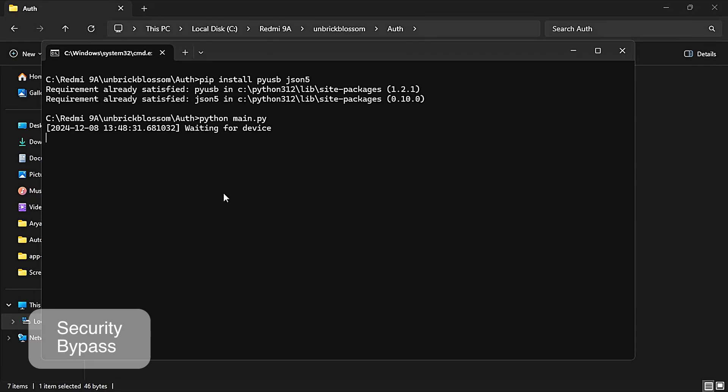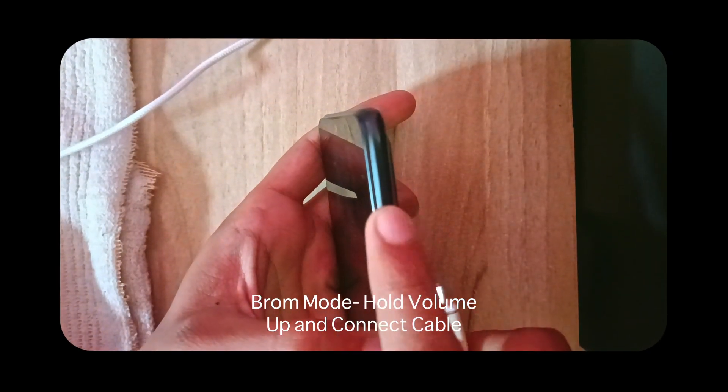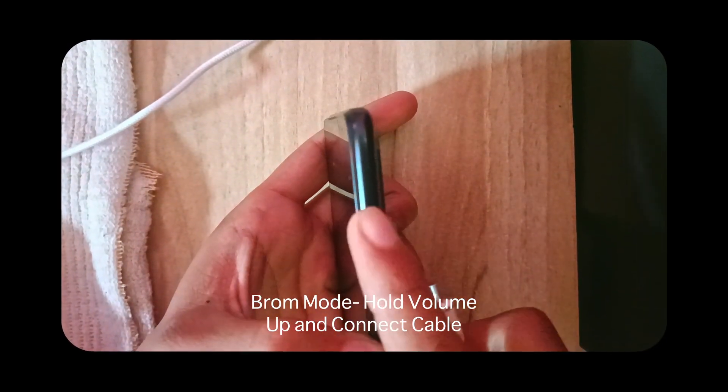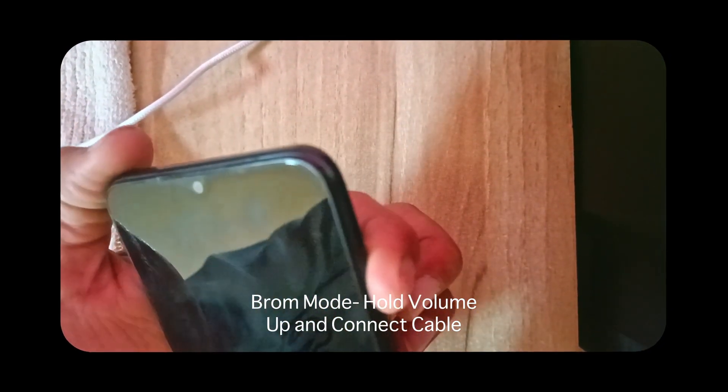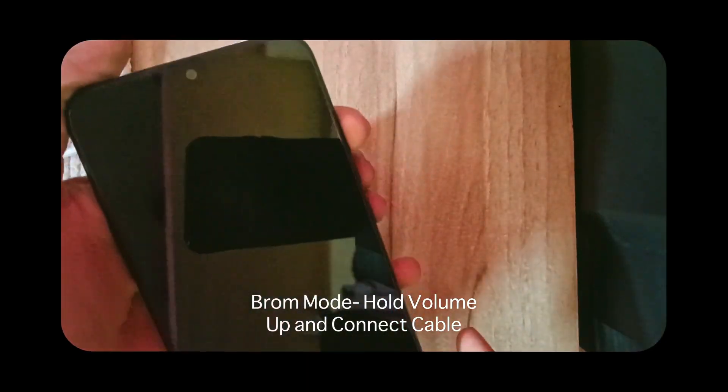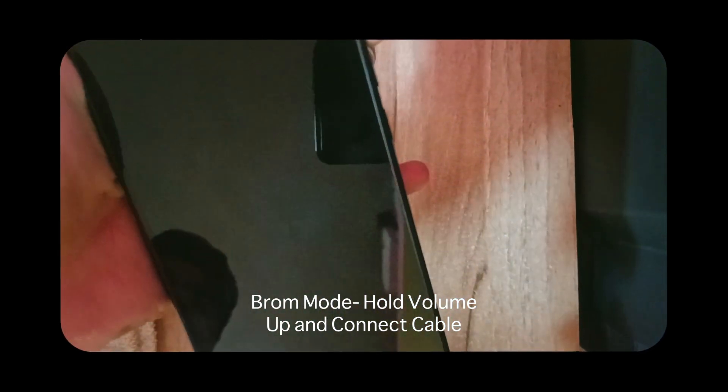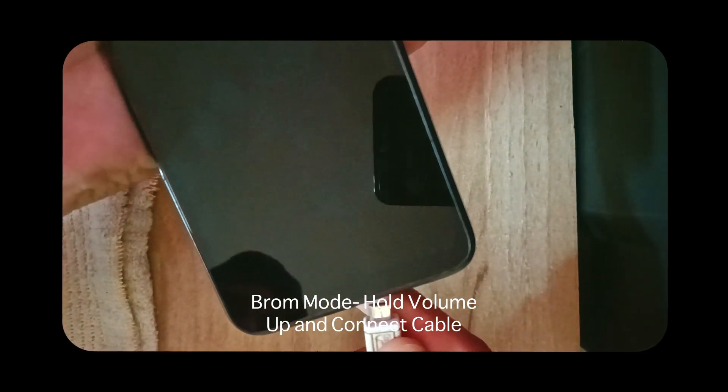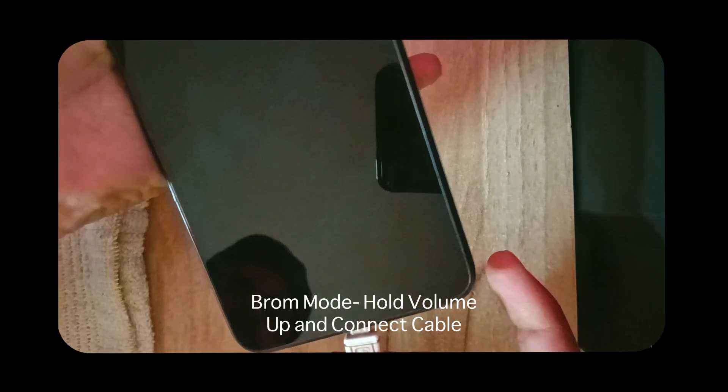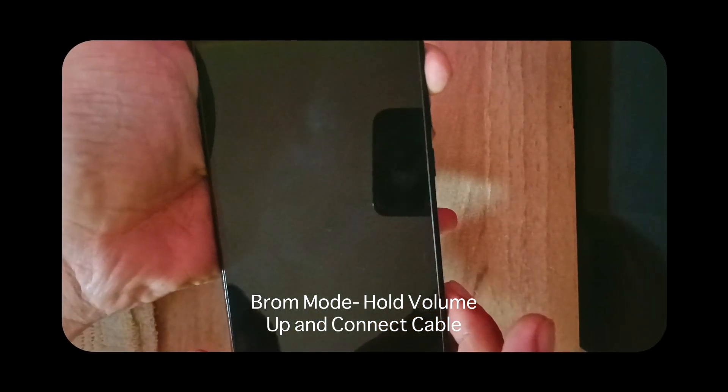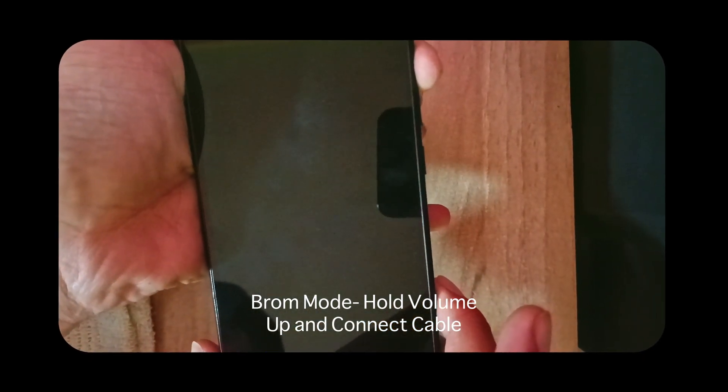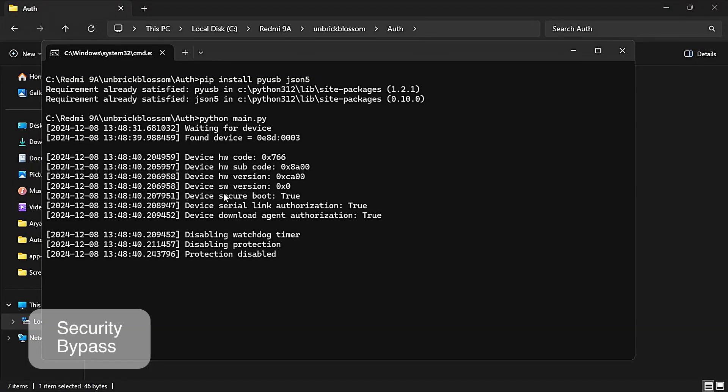Now we have to connect our device in BROM mode so that we can make a connection with our PC. Take your device, hold the volume up button, and plug it with the USB cable. When you plug it with a USB cable, it will start running some commands in your PC as you can see.